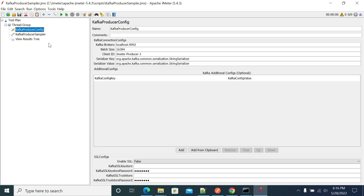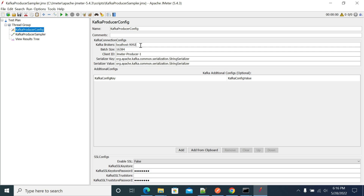In the config element, this is the bootstrap server details, so this is port 9092. Get your Kafka bootstrap server host details and use the respective port and hostname here.